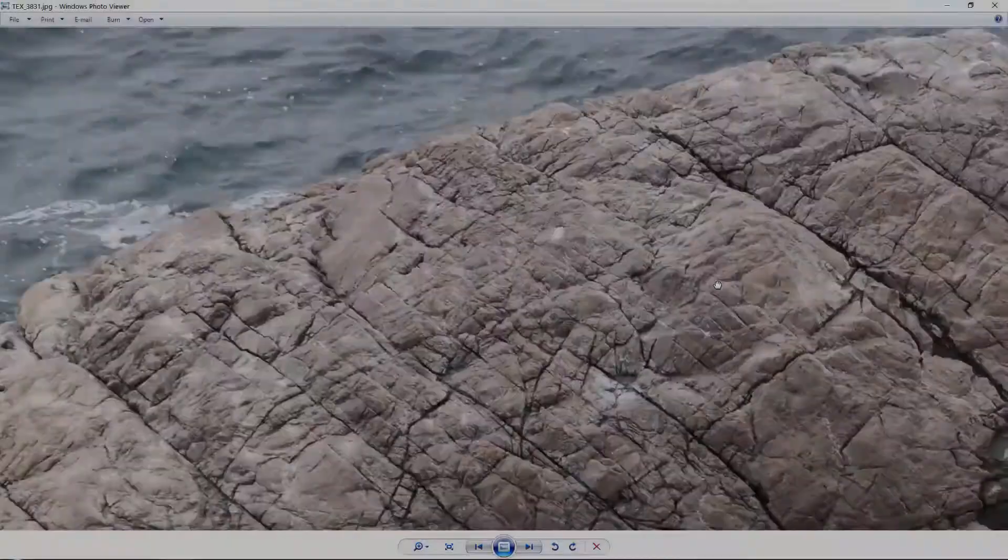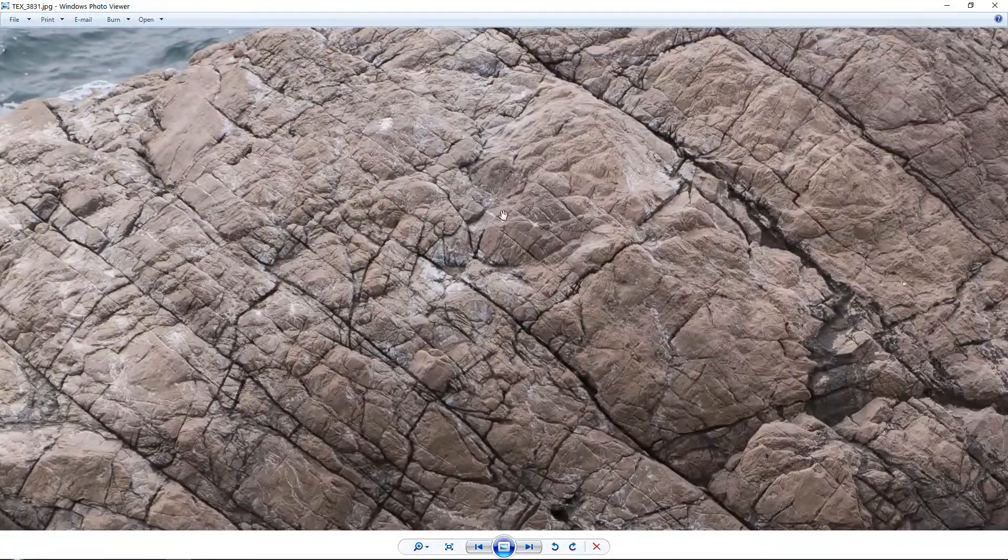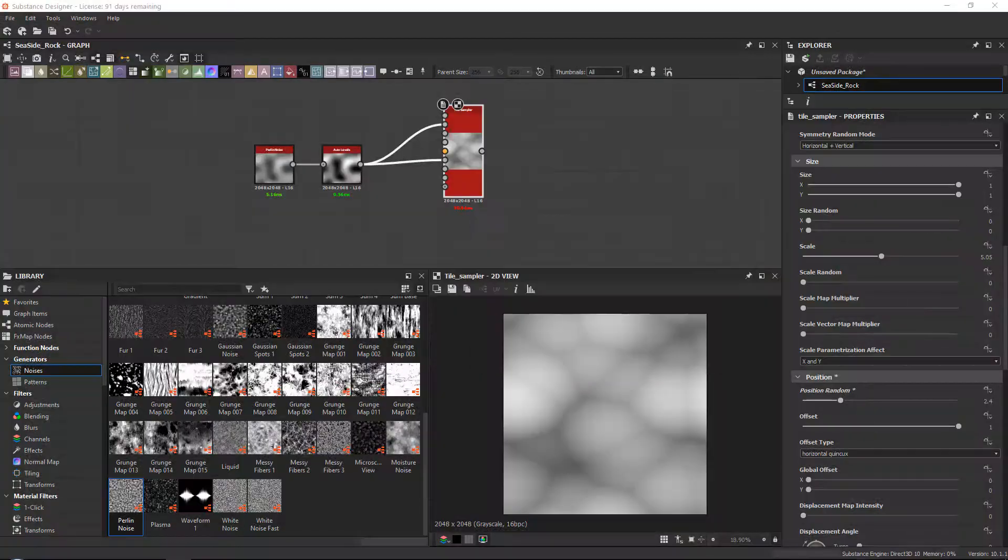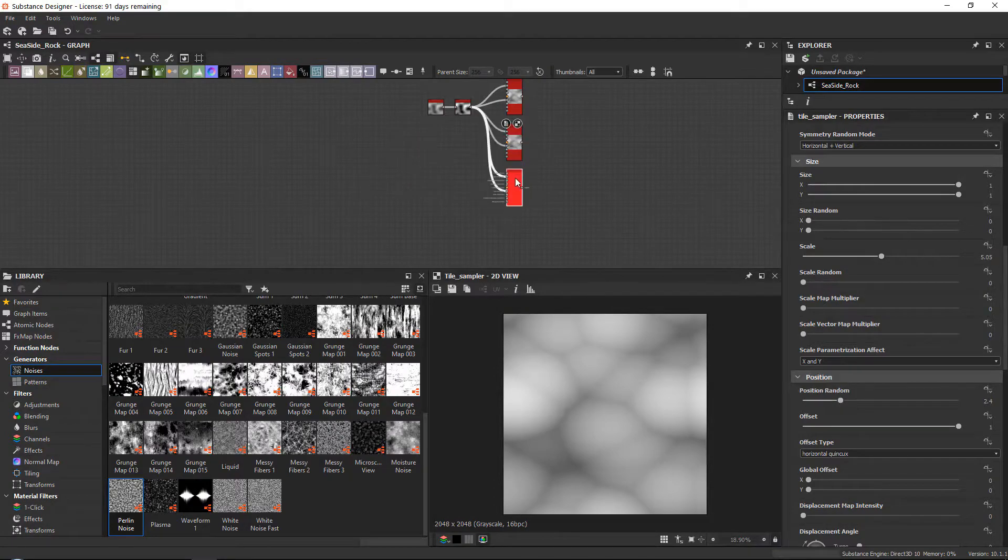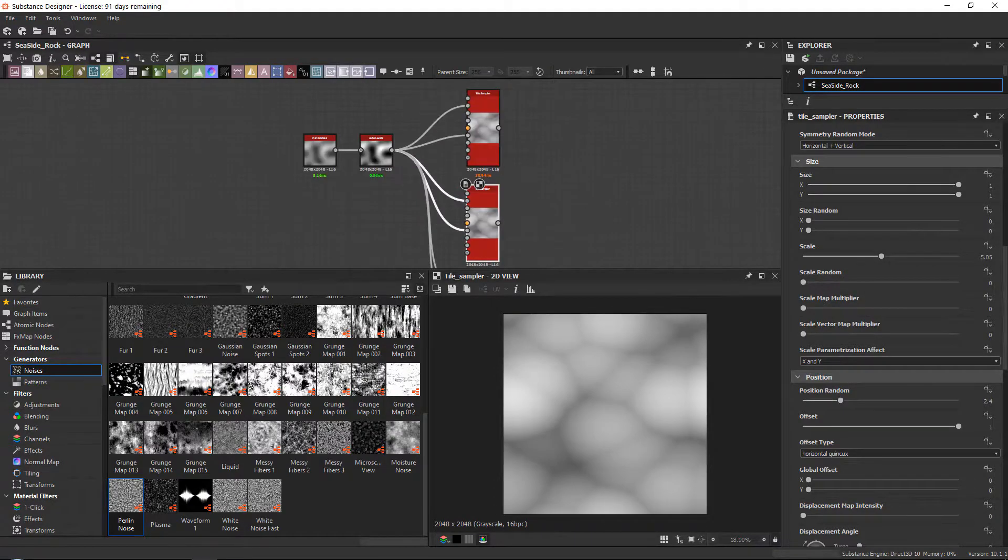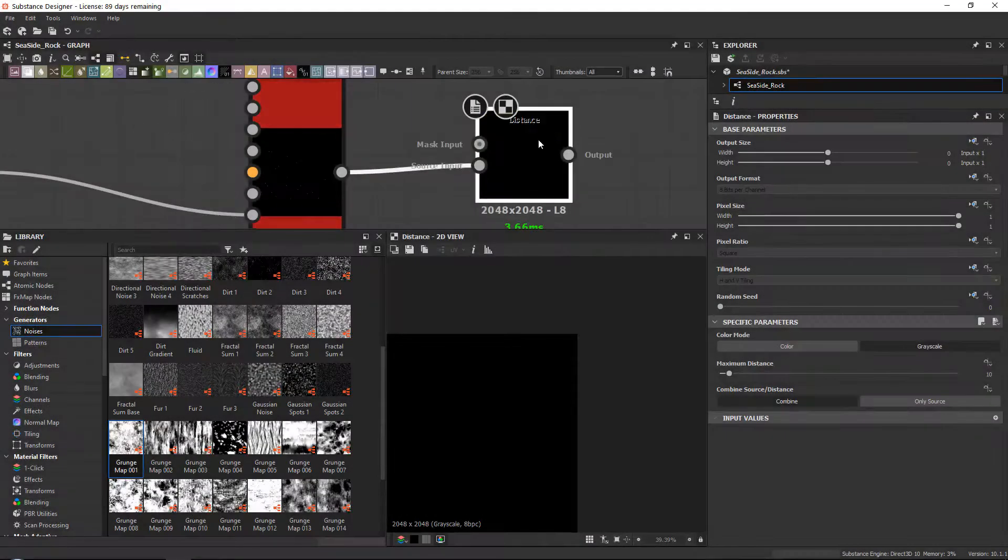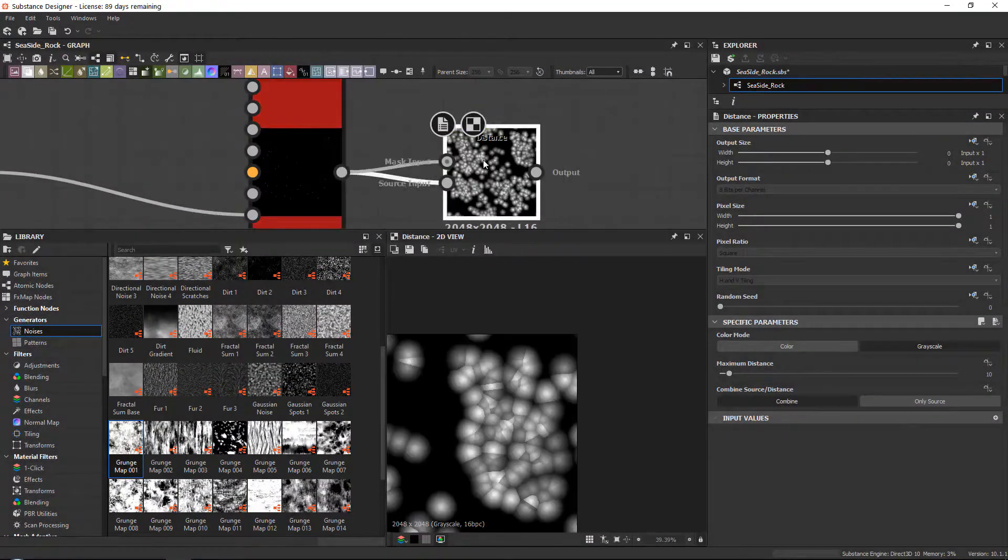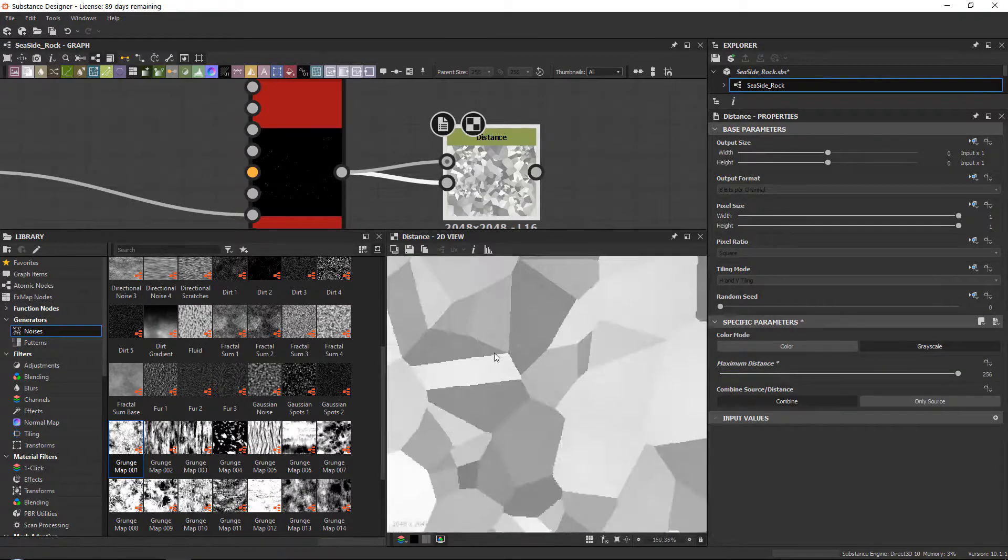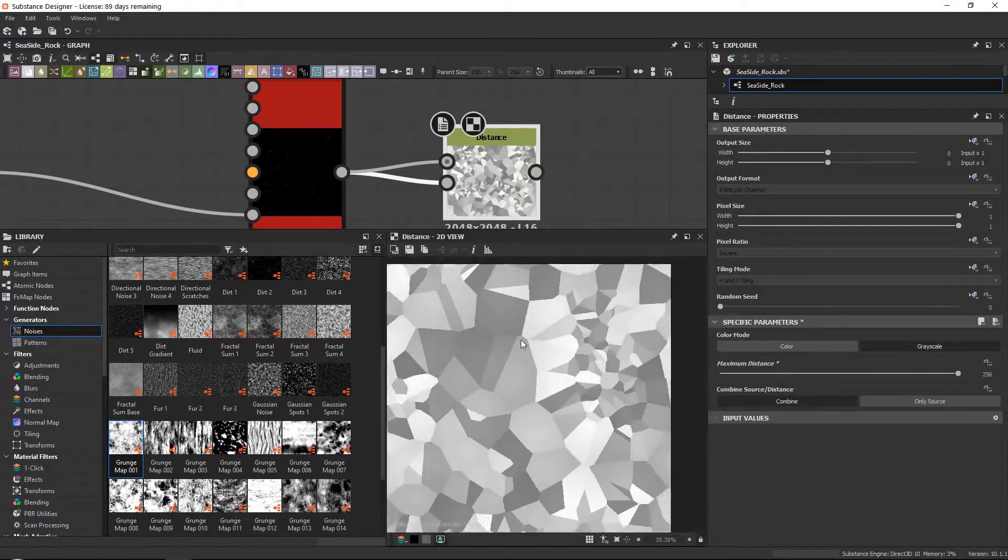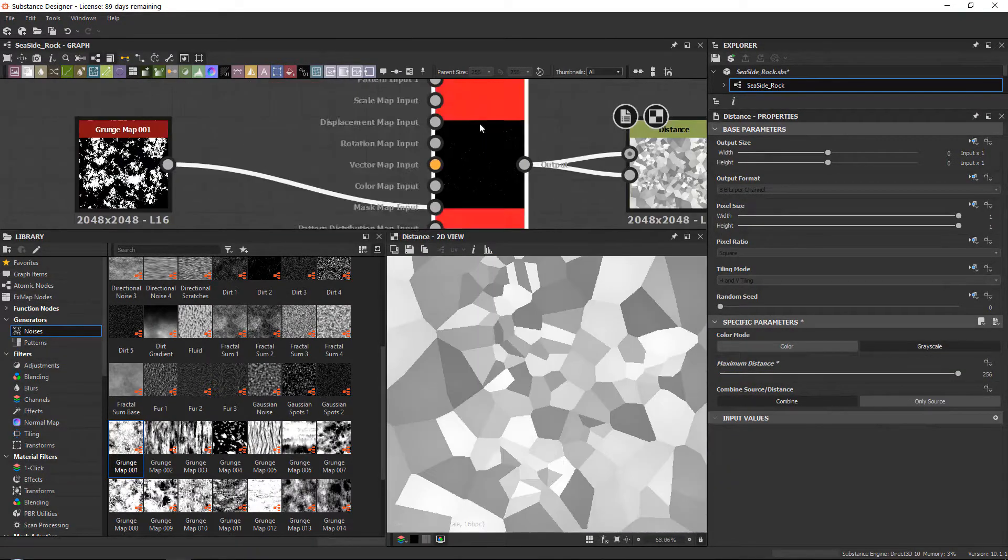Within Substance we will go over many things from creating the base height map and normal map, techniques to shift shapes around creating crack generators, creating large and micro noise, and of course how to create the base color, roughness and ambient occlusion.